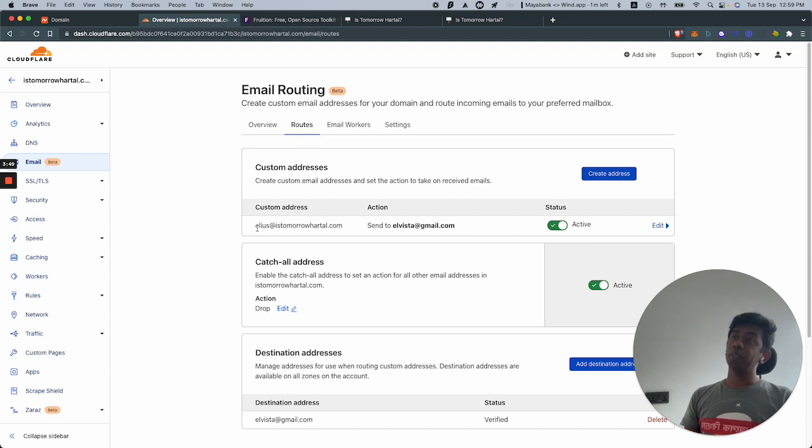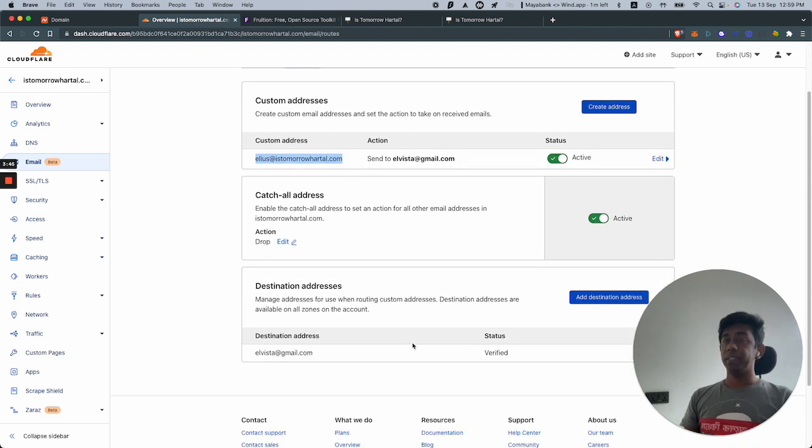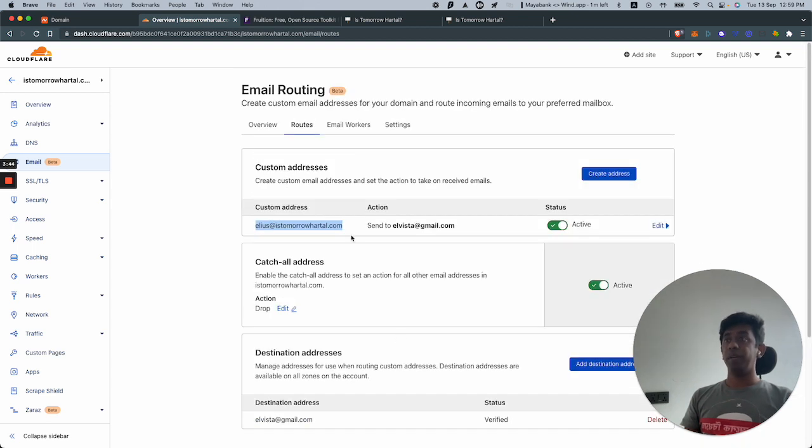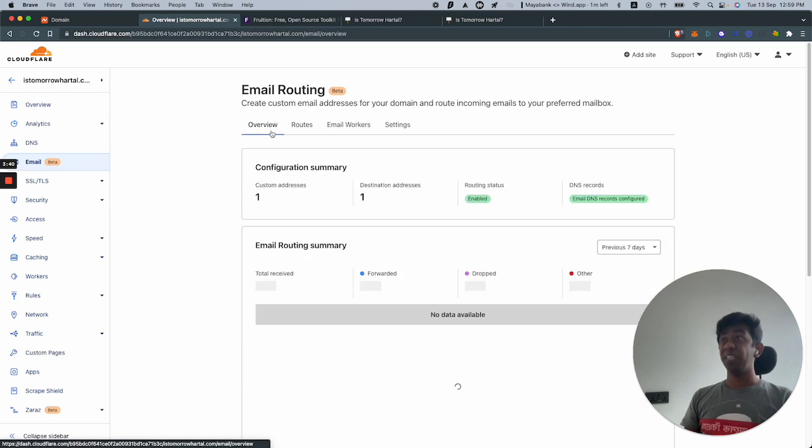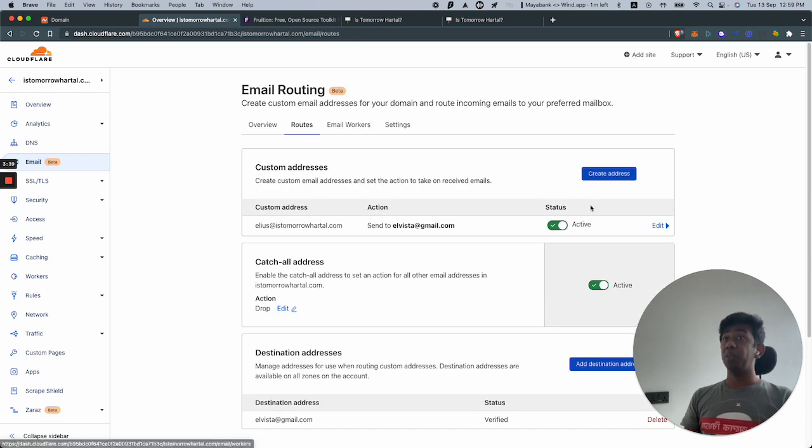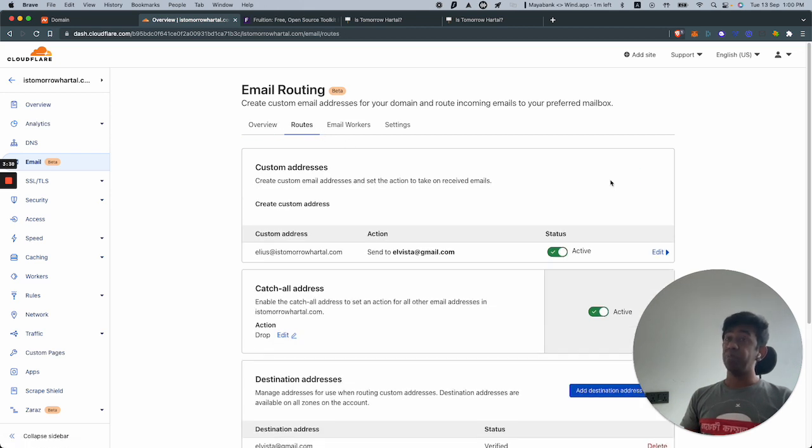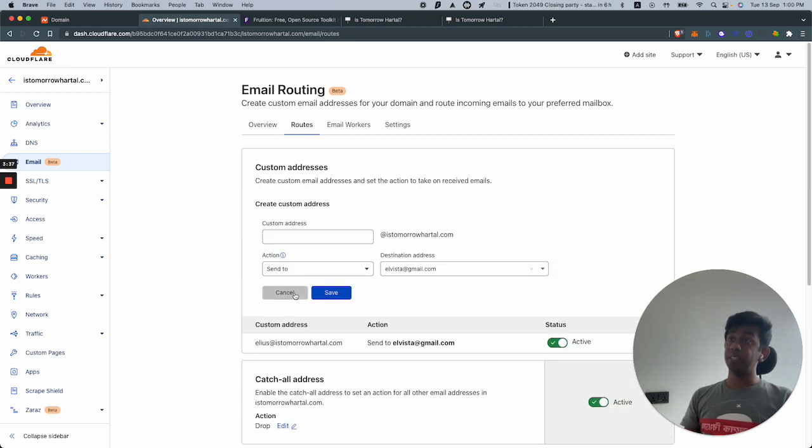I've created a forwarding so anything from istomorrowhartal goes to another email address that I have, a Gmail address which you can check. Super simple, super easy but well worth it. You can create multiple addresses over here as well.